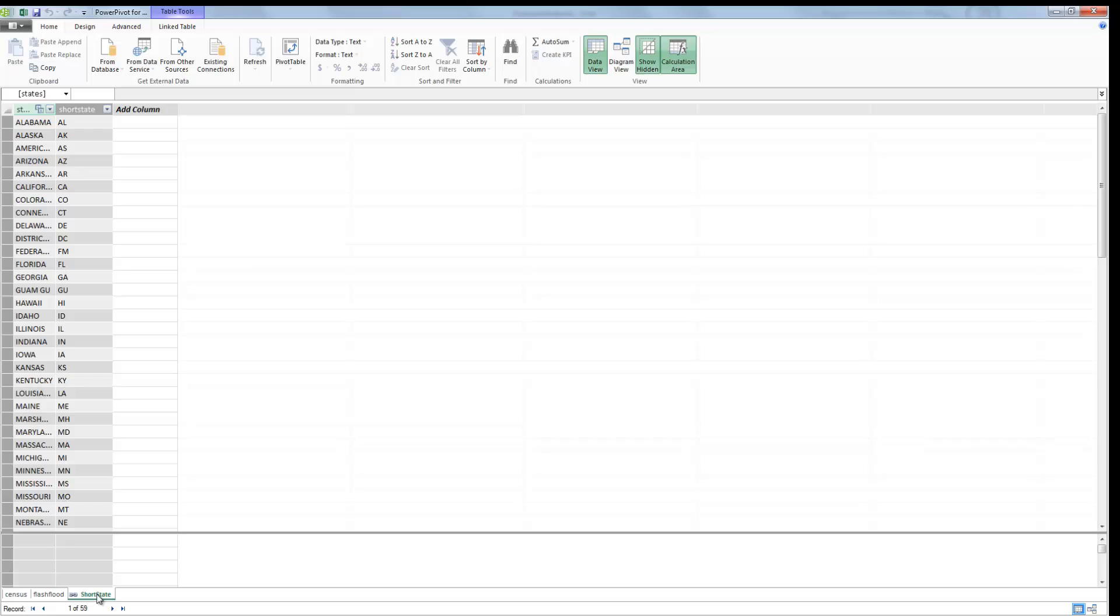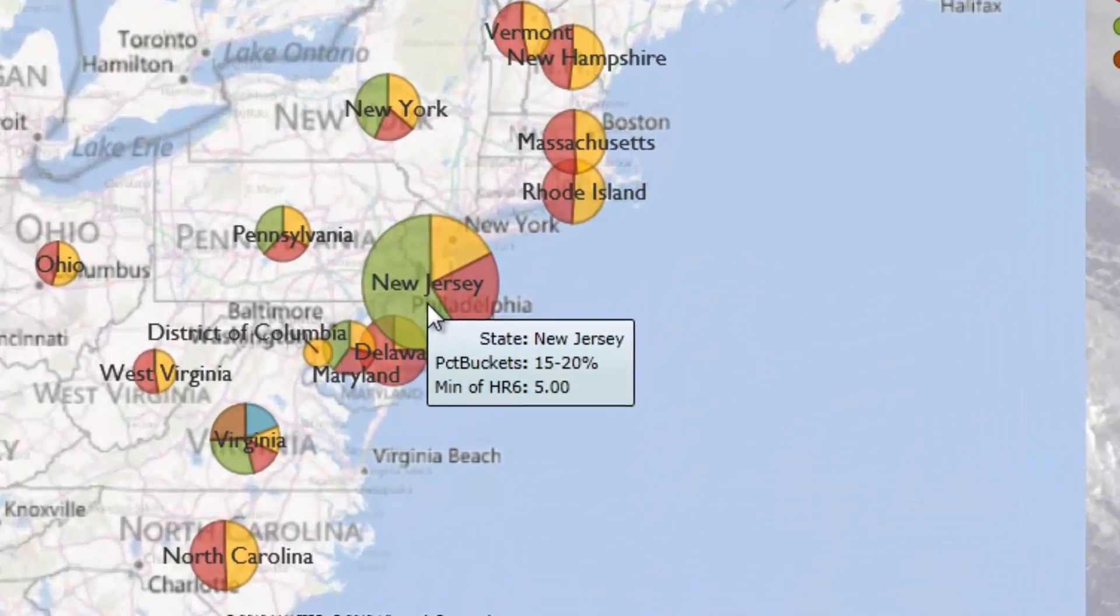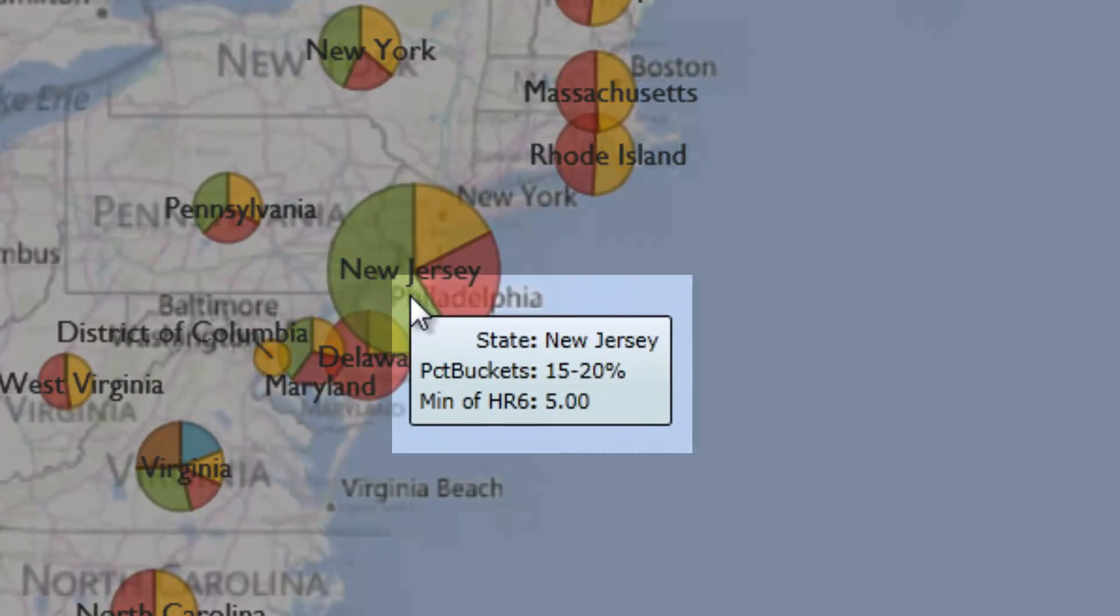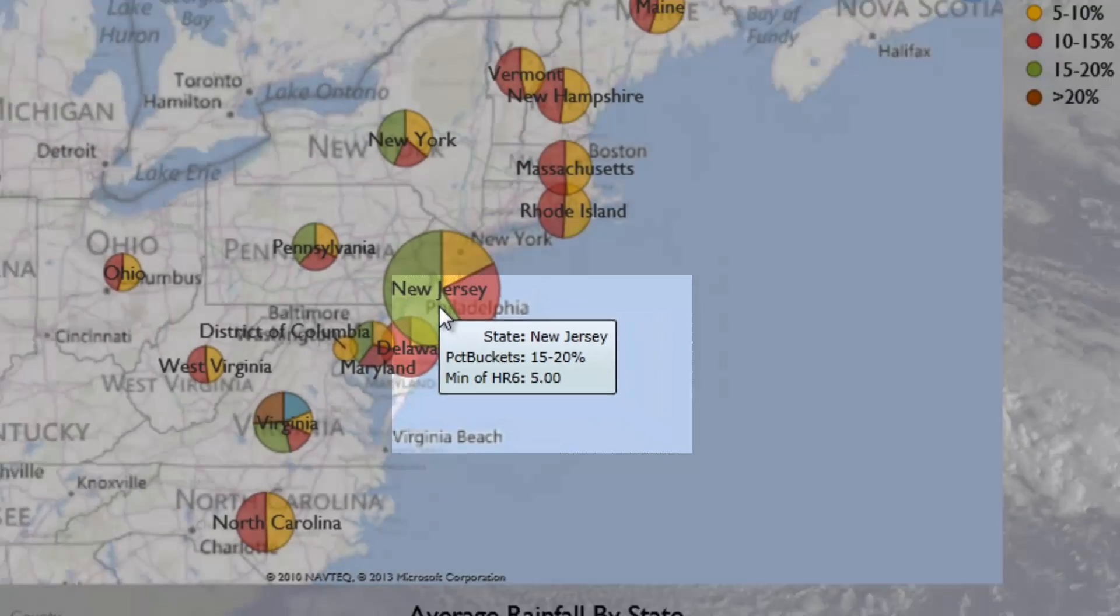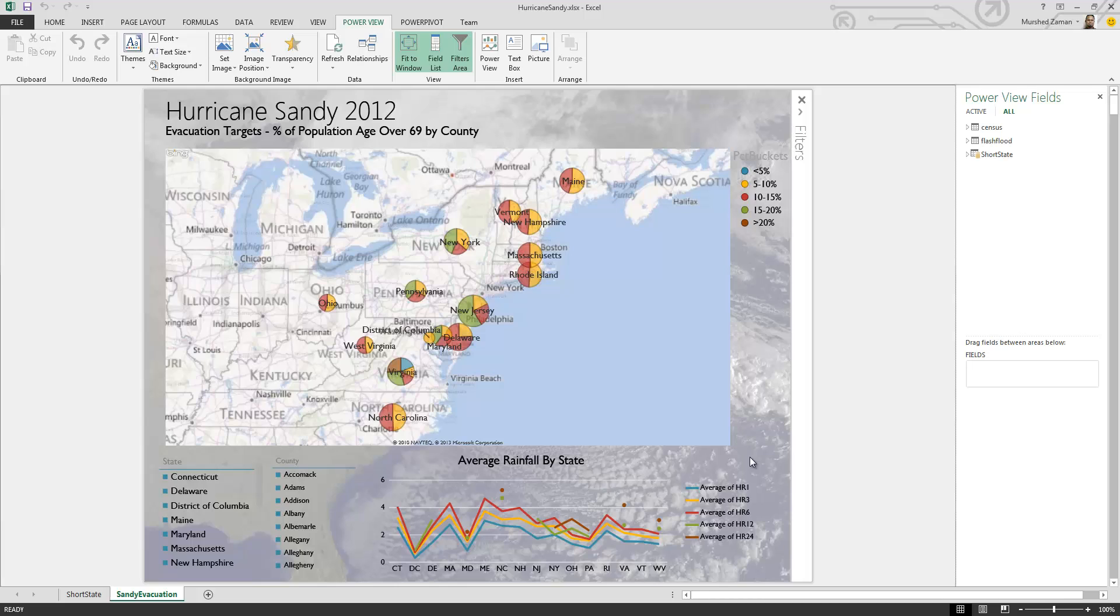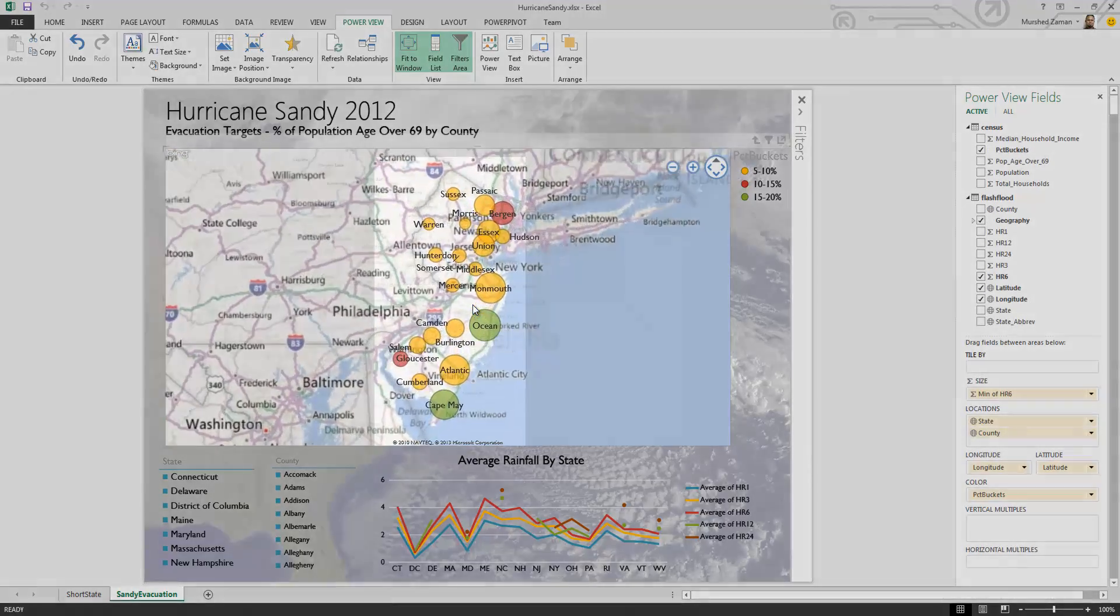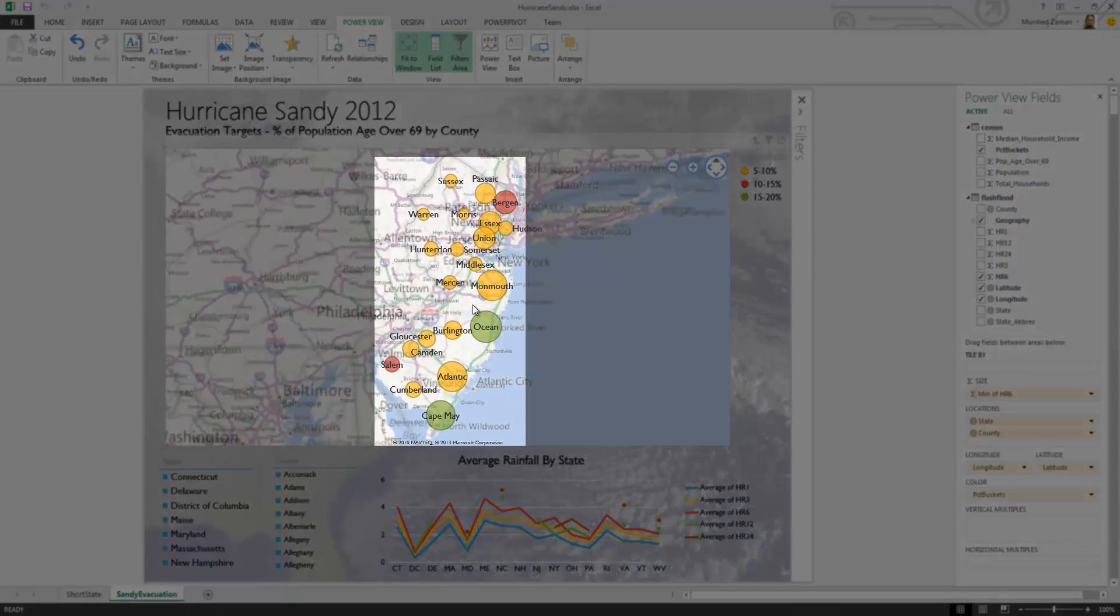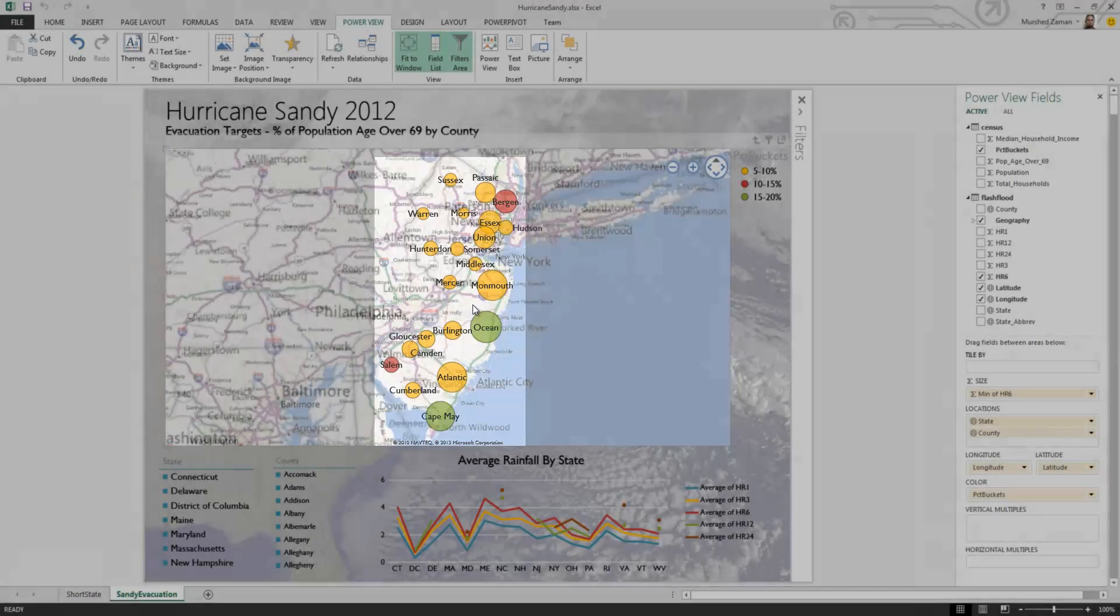The report shows population demographic over 69 correlated with predicted rainfall for the hour six in the path of Hurricane Sandy. You, the analyst, can quickly recommend where to focus your evacuation effort. You can drill down into various states and see the same information by counties.